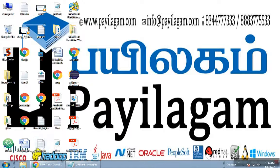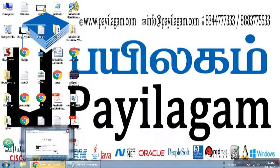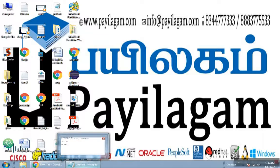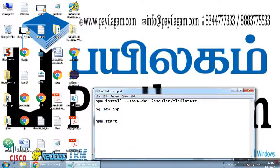We will see Angular 2 first app application. We will start with 3 commands.